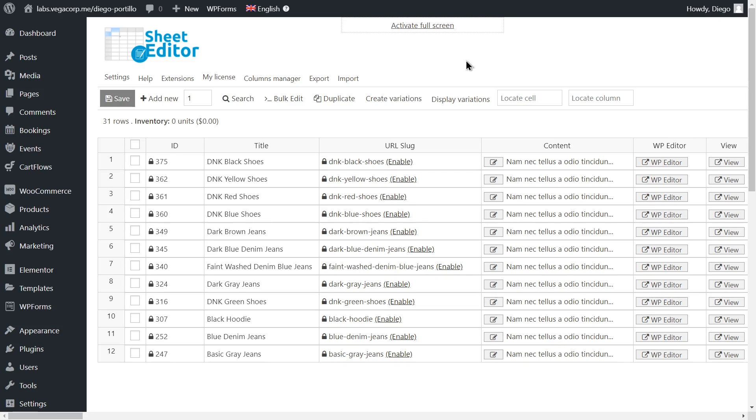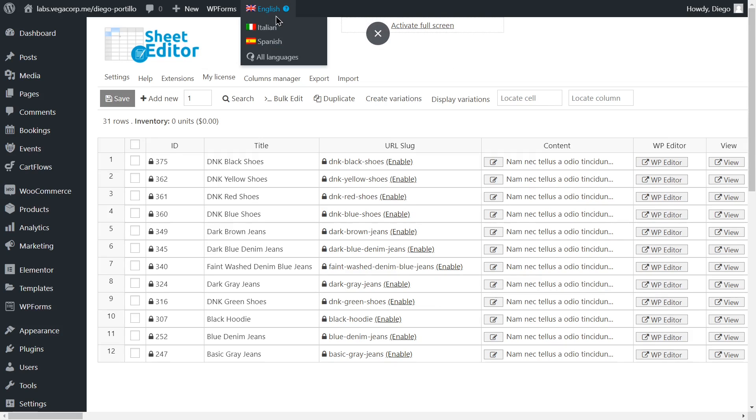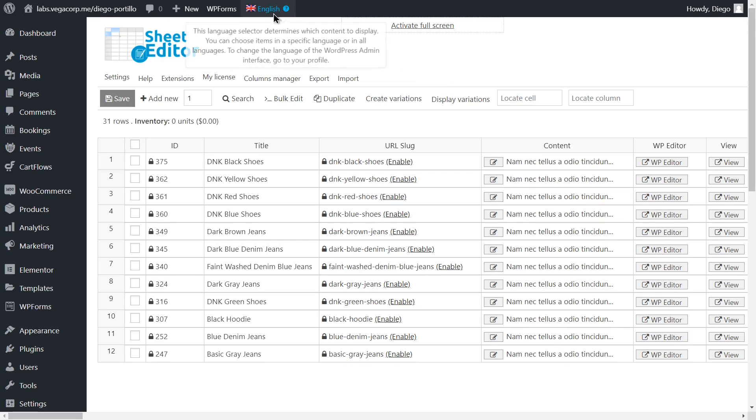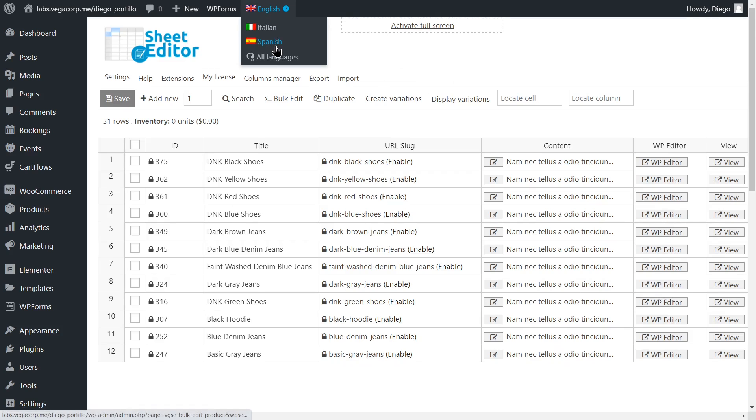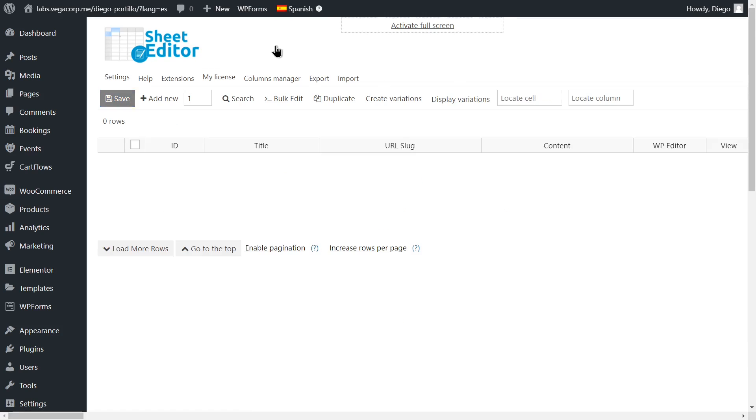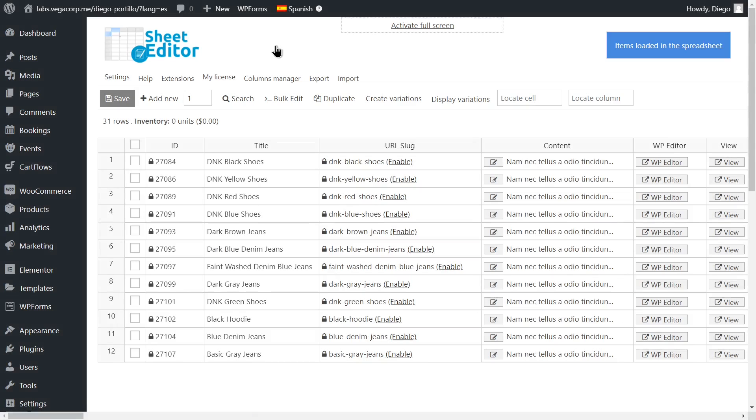When you open the product spreadsheet, the content displayed in it will depend on the WPML language you select. For example, to see the English products, select English. To see the Spanish products, select Spanish, and so on, depending on the languages you use in your site.